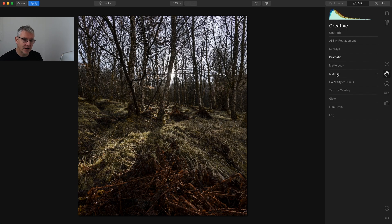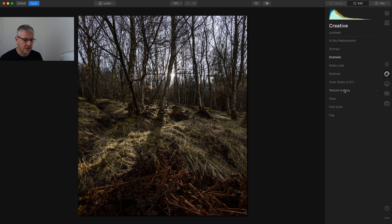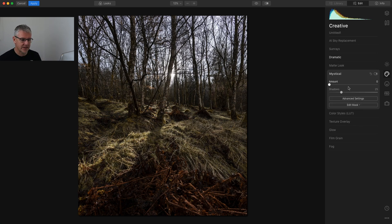Mystical is the one I'm going for, and then I have Colour Styles, Texture Overlay, Glow, Film Grain and Fog — and you've probably played around with these. For me I'm going to introduce a fog using Texture Overlay, and as I'm doing it I'll explain why. So the first thing I'm going to do is go into Mystical.